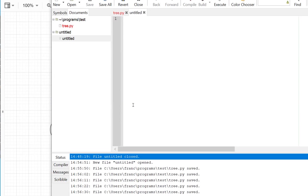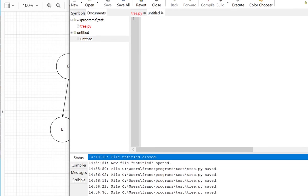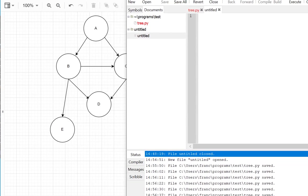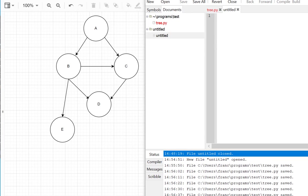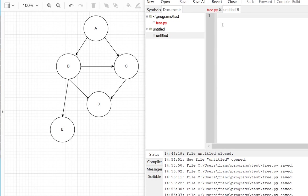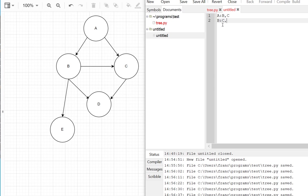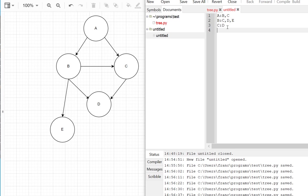For example, we have the tree. Let's think about it. I would say A connects to B and C. B connects to C, D, and E, and C connects to D, and that's it. That's my node.